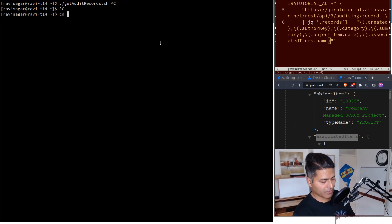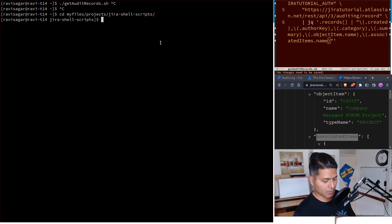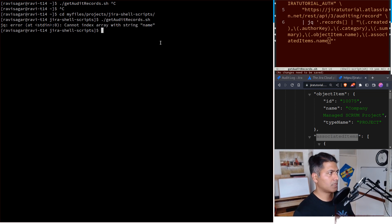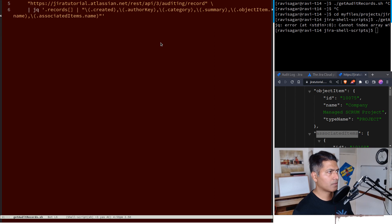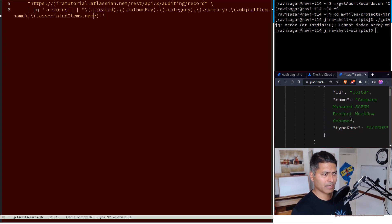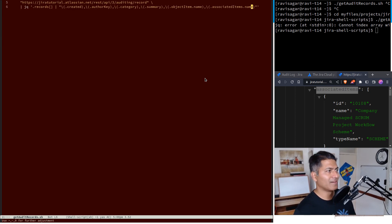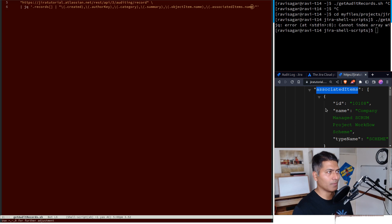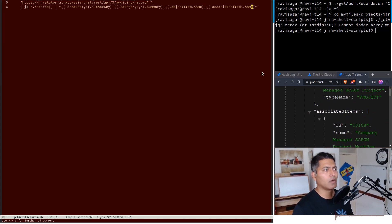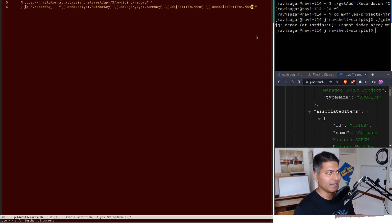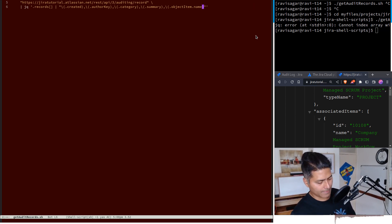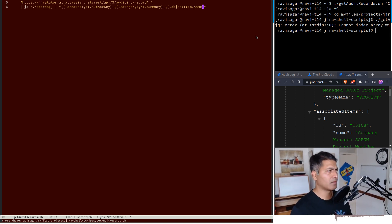Let me navigate to the directory where I have my scripts and run get_audit_records again. It looks like something is wrong — the field name should be 'name'. This is actually a problem with the jq command; you have to make sure you use the exact field names. Associated items appears to be an array itself, so I may need to parse it separately. I'll just remove it for now and fix it, then commit the code to the GitHub repository.